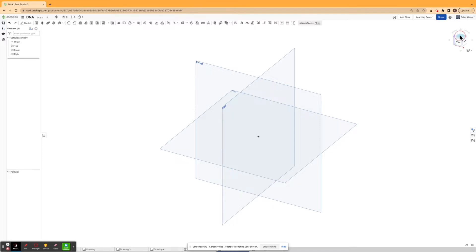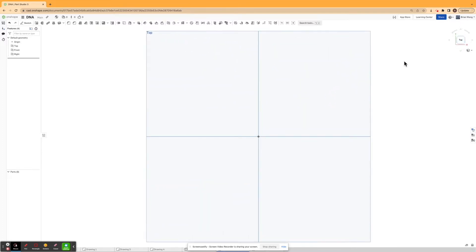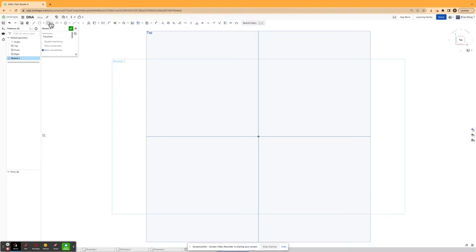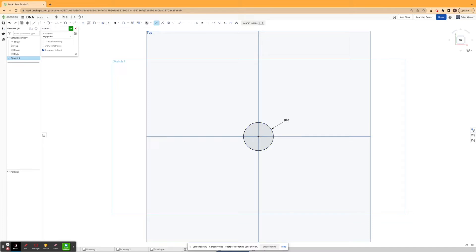I'd start by clicking on the top plane and I'm gonna sketch and draw a circle. And I'm gonna dimension the circle to be 20 millimeters. I'm gonna hit confirm.